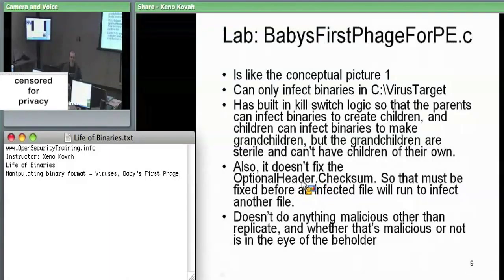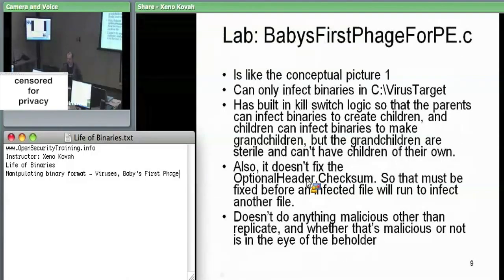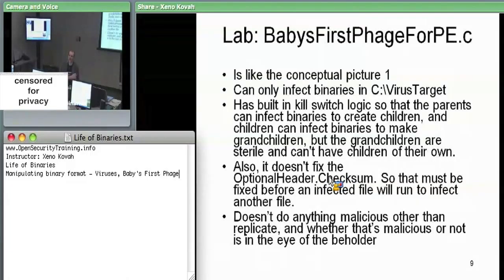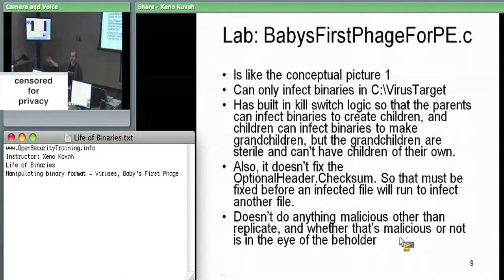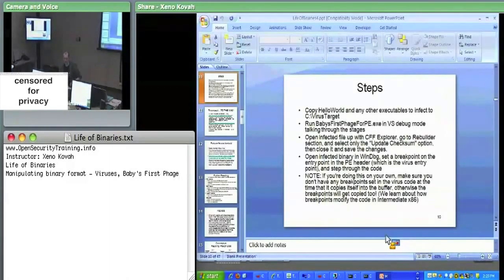A further safety check — which started as a bug — is that the virus doesn't fix the checksum after infecting a binary. Therefore it's not actually running without intervention. You need to use CFF Explorer to fix up the checksum on the infected file before it will run. Once that's done, it can go ahead and infect other files. It doesn't do anything malicious except copying itself to the end of the target files.